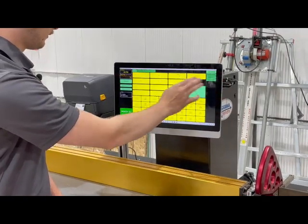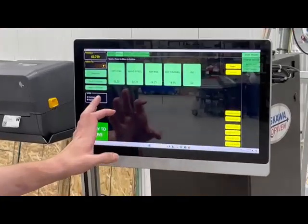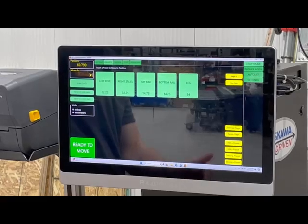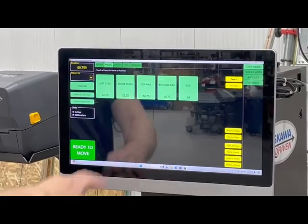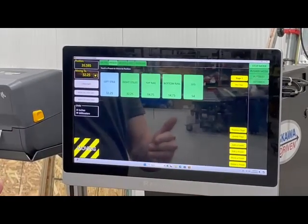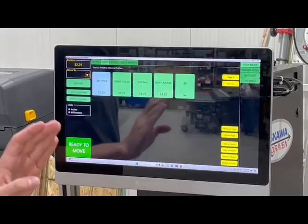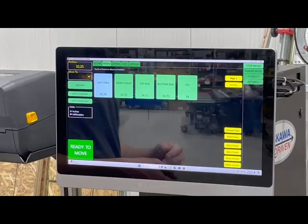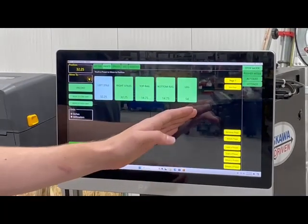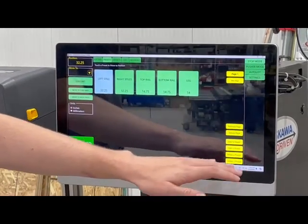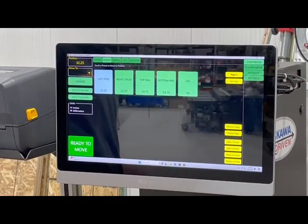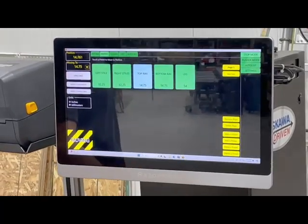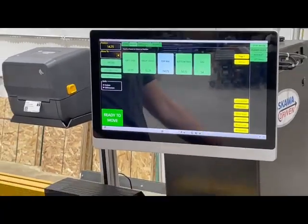The next thing we're going to go over is our presets screen. With this screen, what you can do is just set a length that you're going to use a lot — like a left style here. You make a lot of those and you don't want to put in that number every single time. So you just place however many offsets you want, you can add as many as you'd like, and then you just press the button to move it to that position. Like left style, and then I have top rail here, and it'll move to that position and you can just start making your cuts using it as a stop.